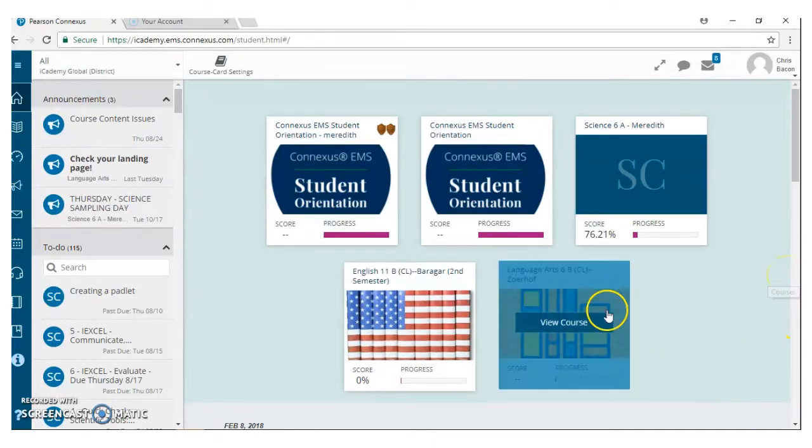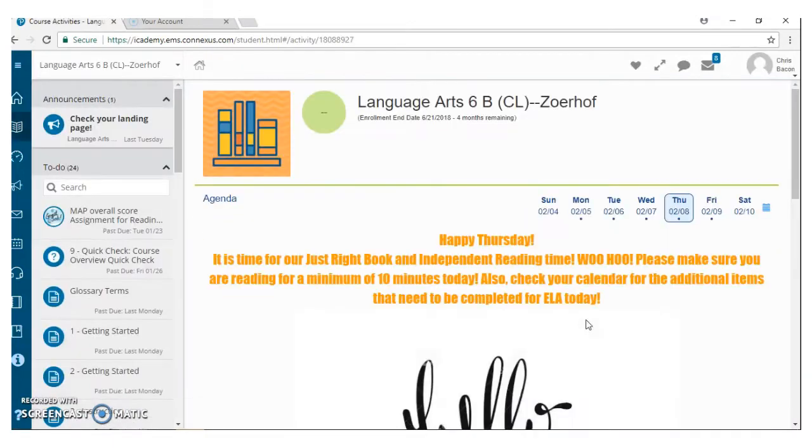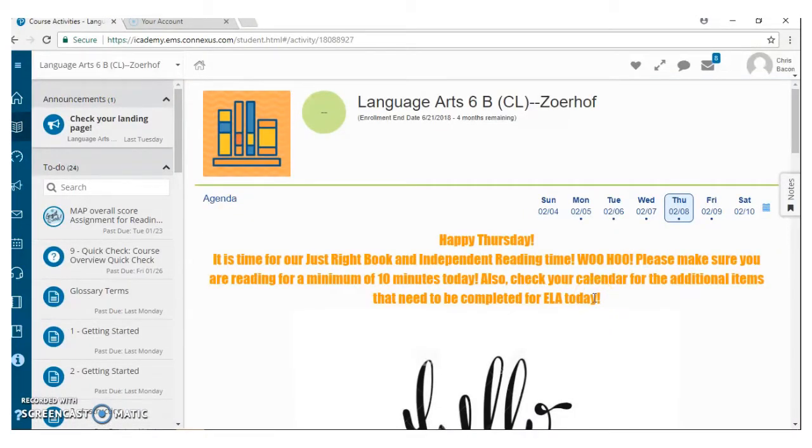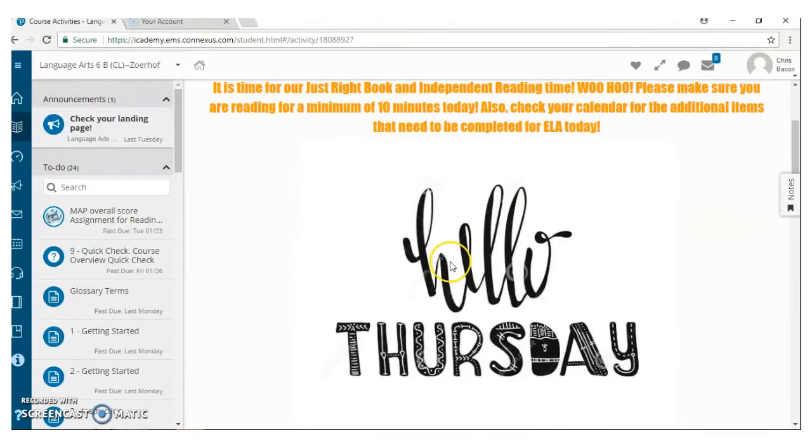And today, we're going to walk through one of these classes to see what tools you as parents can use to best have conversations, healthy conversations at home, and some of the things that we do to help make your student's experience in class the best.